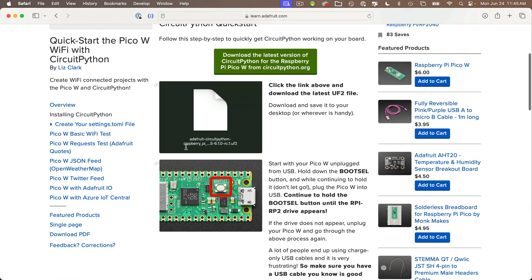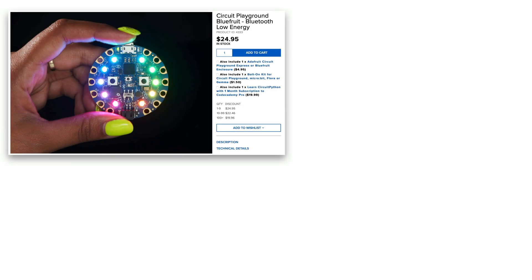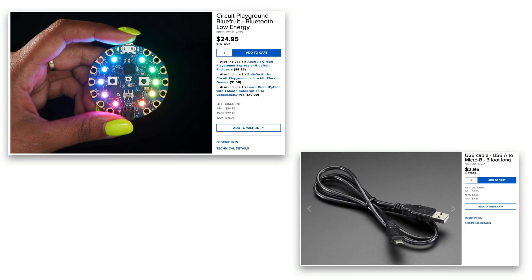To follow along, my students will need their CircuitPlayground Bluefruit board and a micro USB data cable. Be sure to get a data cable — some cables are charge only, but you need a data cable to transfer data from your computer to your board. And that's it!